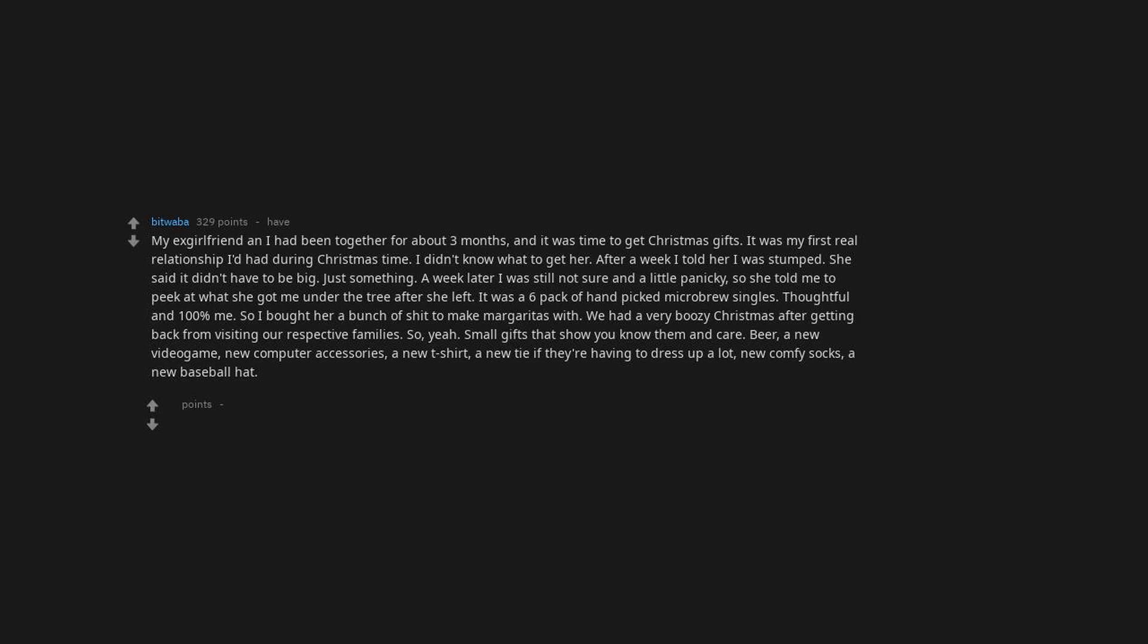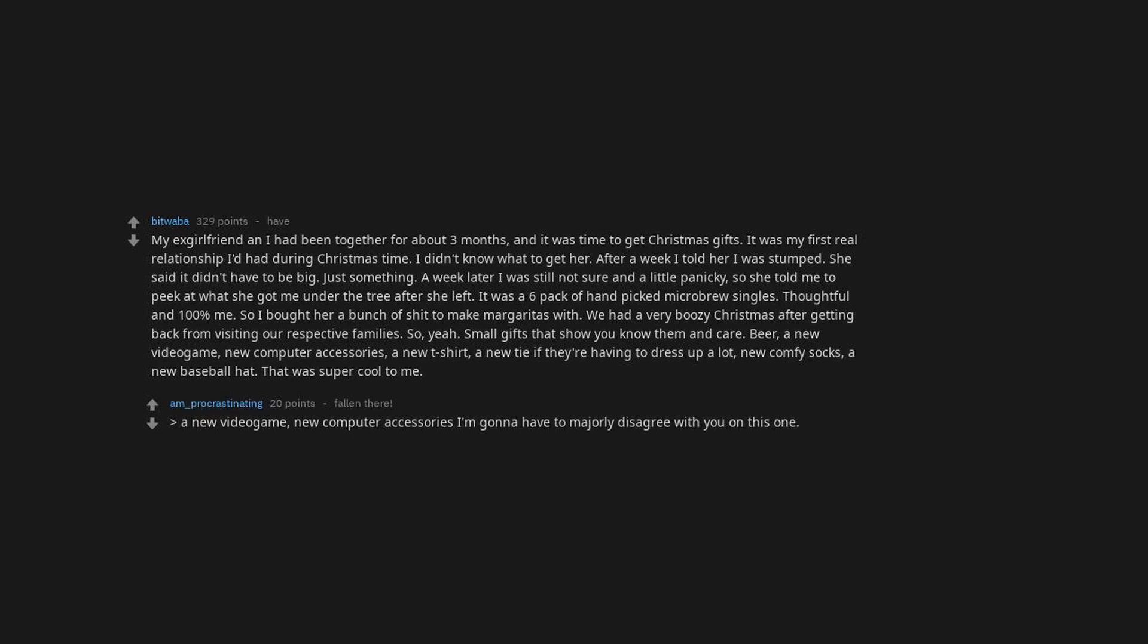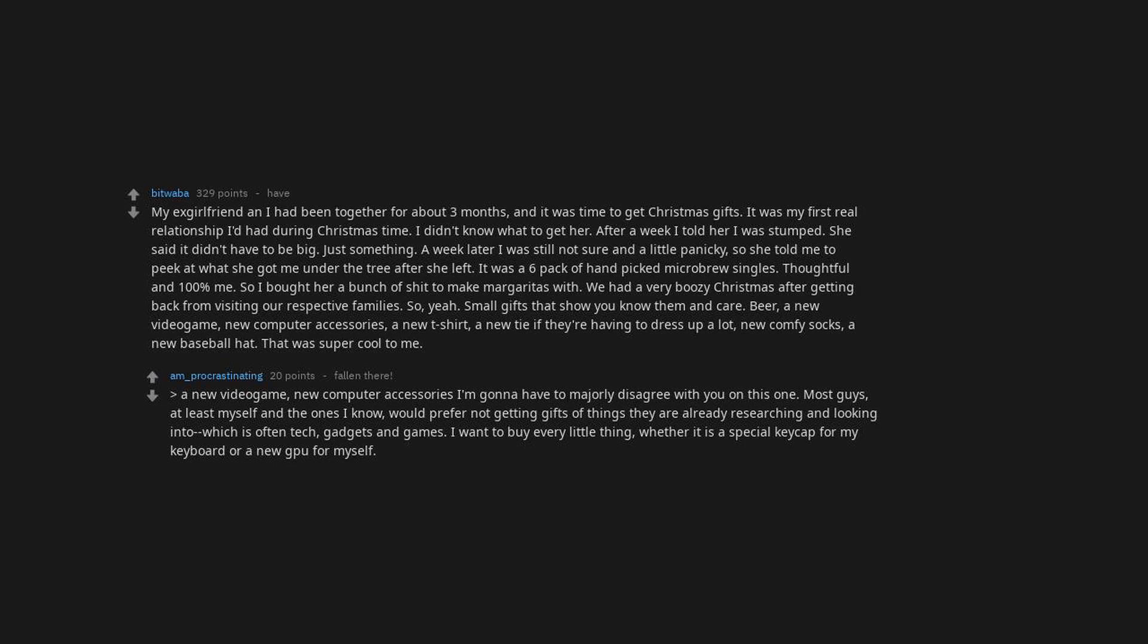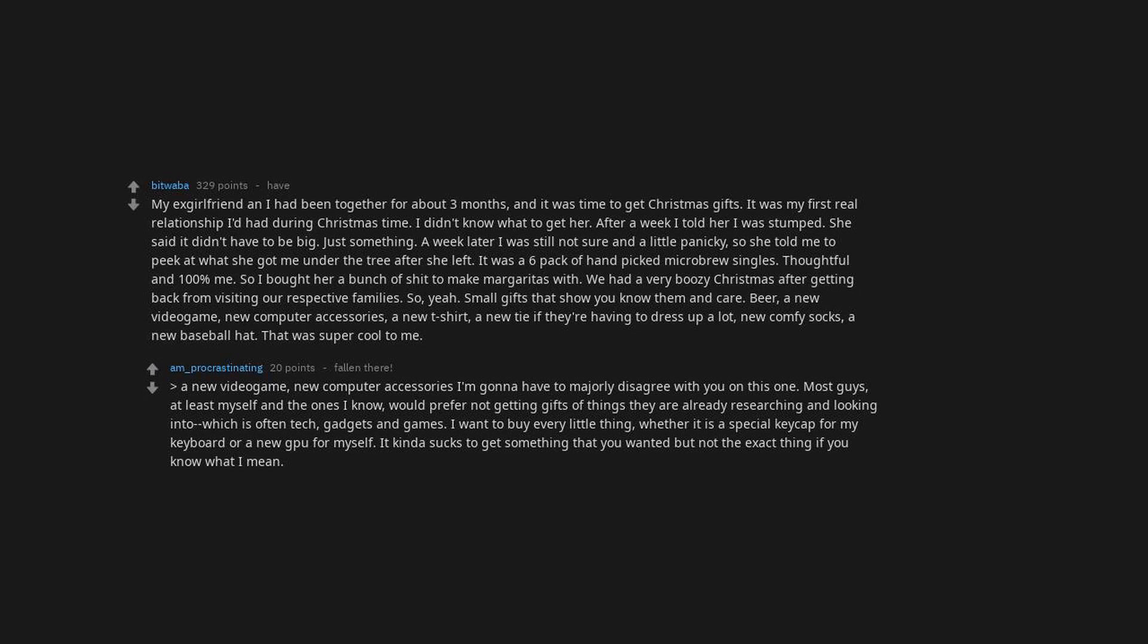So, small gifts that show you know them and care. Beer, a new video game, new computer accessories, a new t-shirt, a new tie if they're having to dress up a lot, new comfy socks, a new baseball hat. That was super cool to me. And GT, a new video game, new computer accessories. I'm gonna have to majorly disagree with you on this one. Most guys, at least myself and the ones I know, would prefer not getting gifts of things they are already researching and looking into, which is often tech, gadgets and games. I want to buy every little thing, whether it is a special keycap for my keyboard or a new GPU for myself. It kinda sucks to get something that you wanted but not the exact thing if you know what I mean.